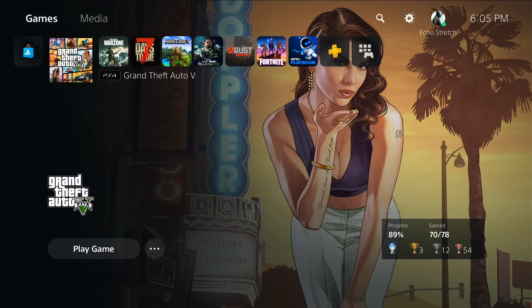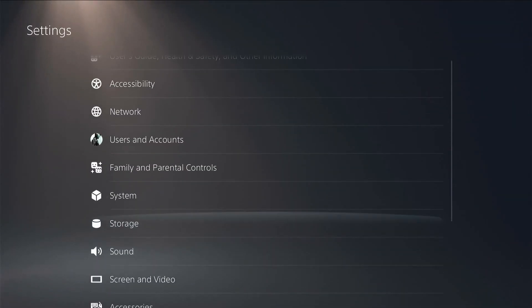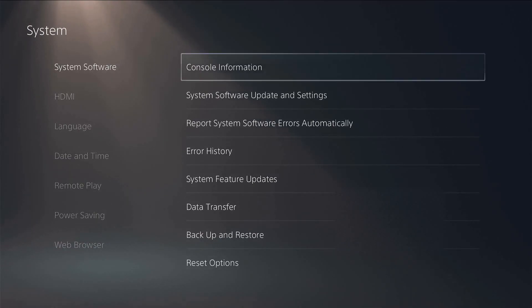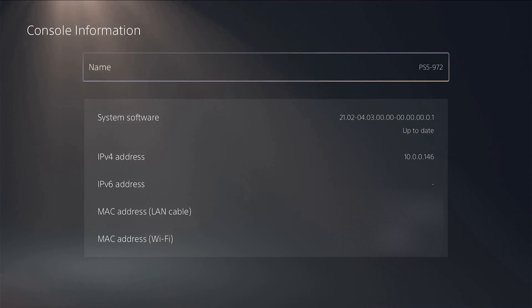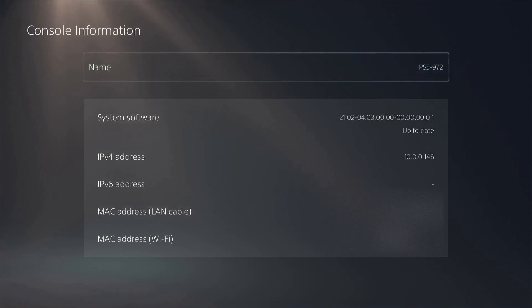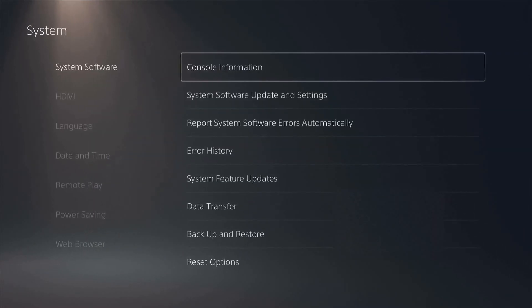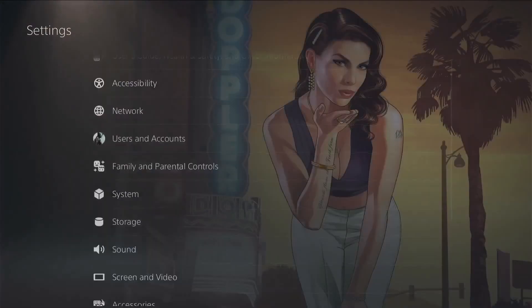We'll go into system, and we'll go into our console information here. You can see that I am on the latest firmware which is 2102-04-03-1. So we'll go ahead and hit our circle, the back end of there, back end of there.